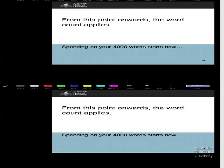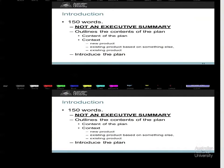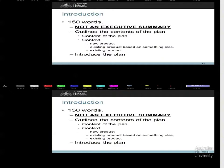The word count starts with the introduction. Tell me: what is in the plan? What is the context of the plan? Is it a new product? Is it an existing product? Which box are we planning in — new product, existing product based, existing product adapted, or existing product in its next iteration? Give me that context. That is something I need.